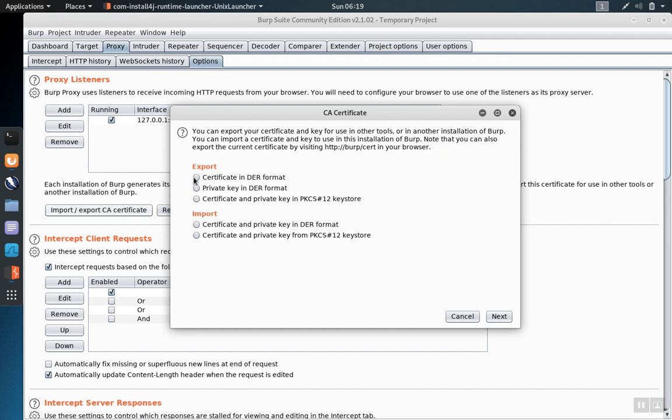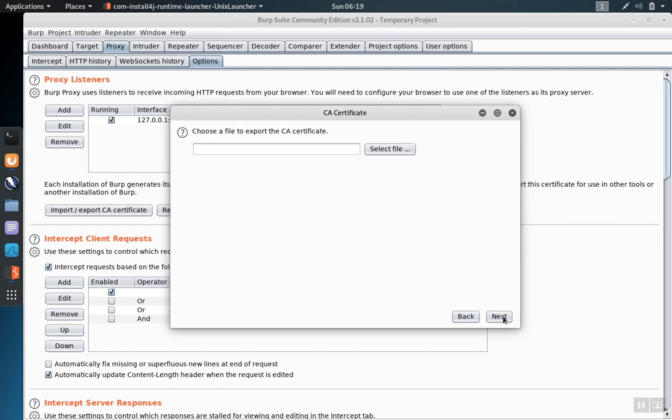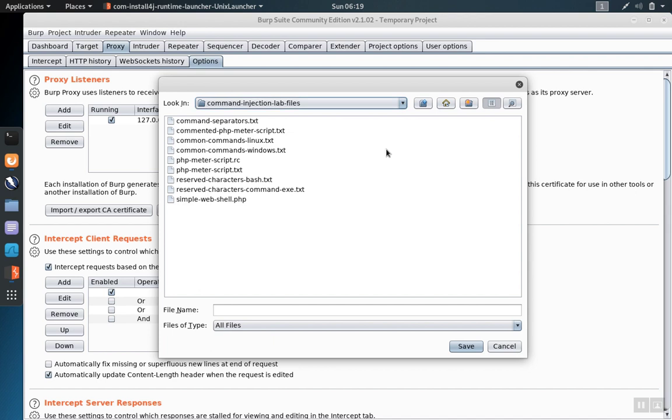We're going to export the certificate in the DER format. Click next and we need to name the file and give it a location that we're going to save it to.